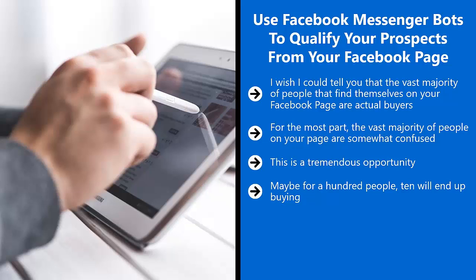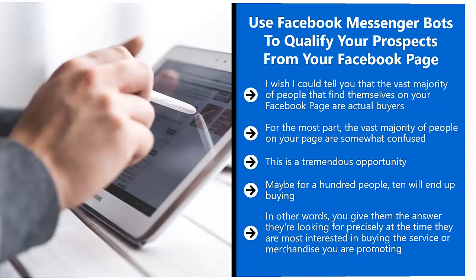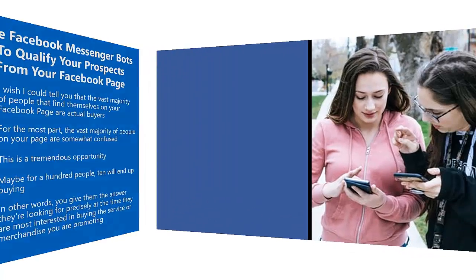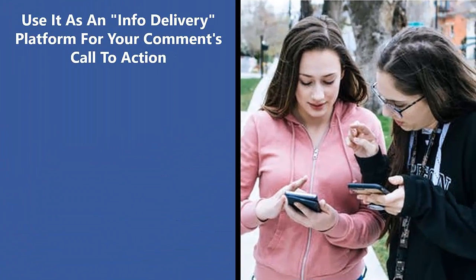Using your Facebook Messenger bot to qualify your prospects by answering their questions, creating some sort of decision tree for your responses. If they are the right type of person with the right need at the right time, you can close the deal off Facebook Messenger itself. In other words, you give them the answer they're looking for precisely at the time they are most interested in buying the service or merchandise you are promoting.